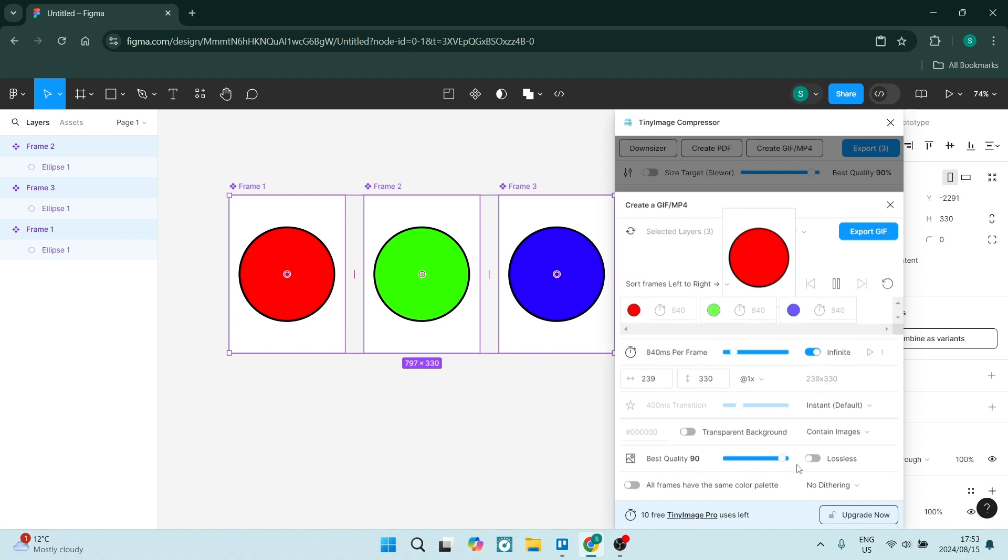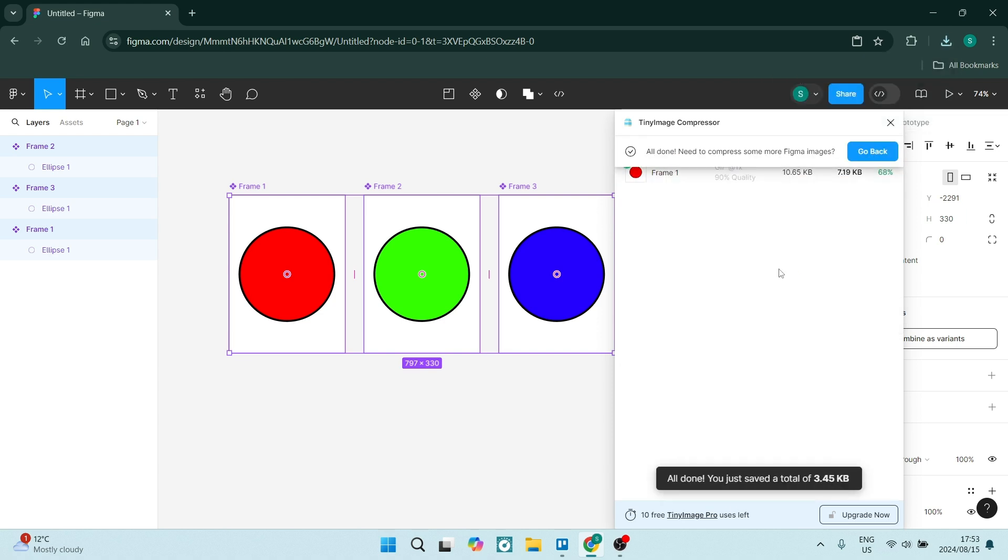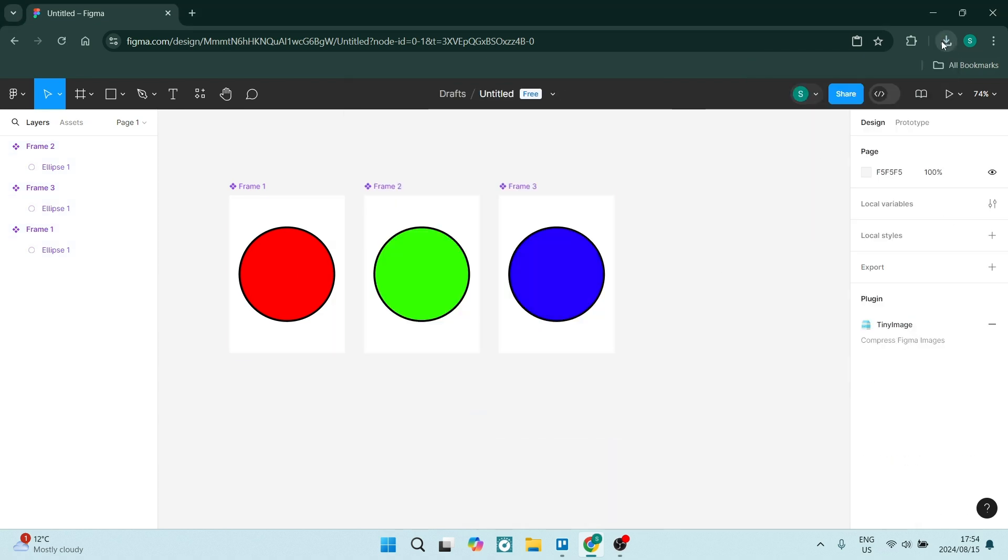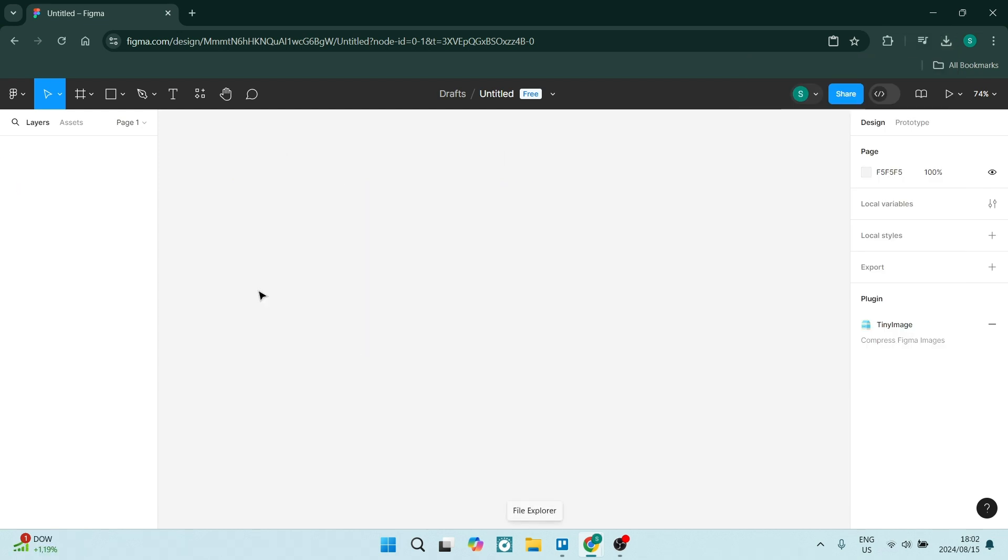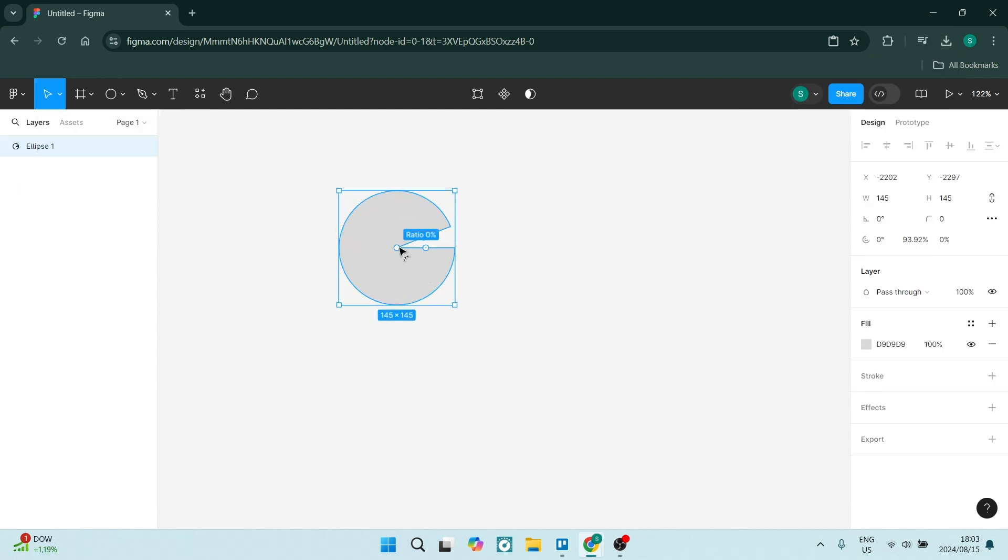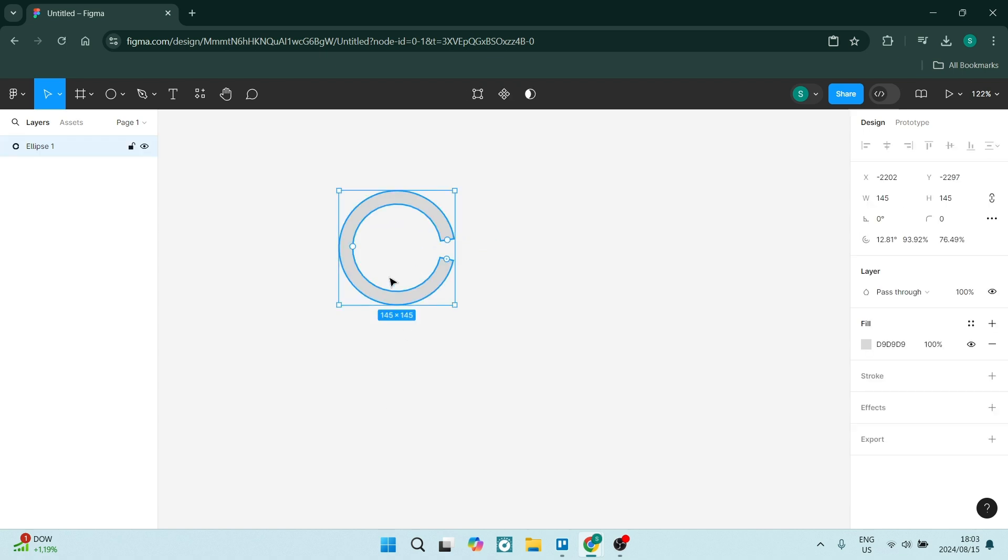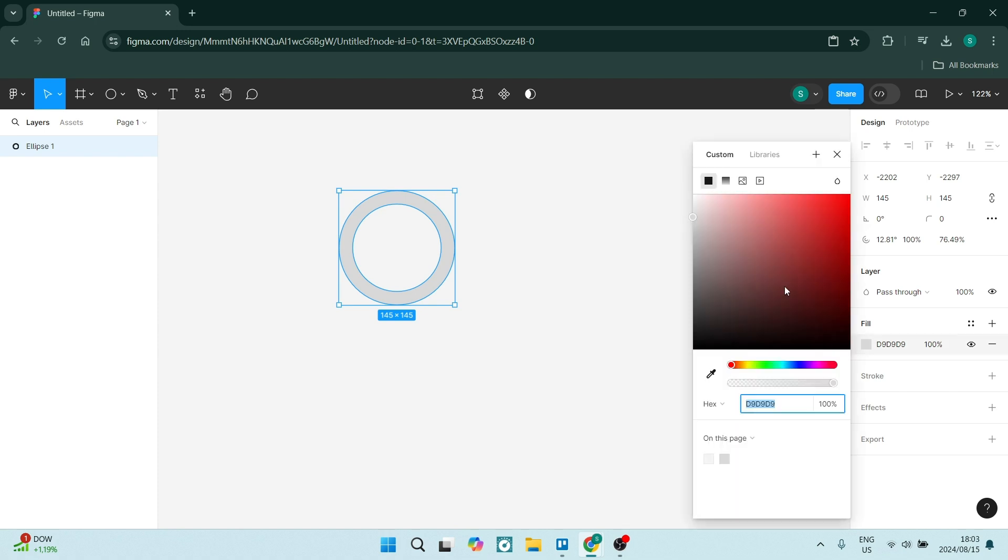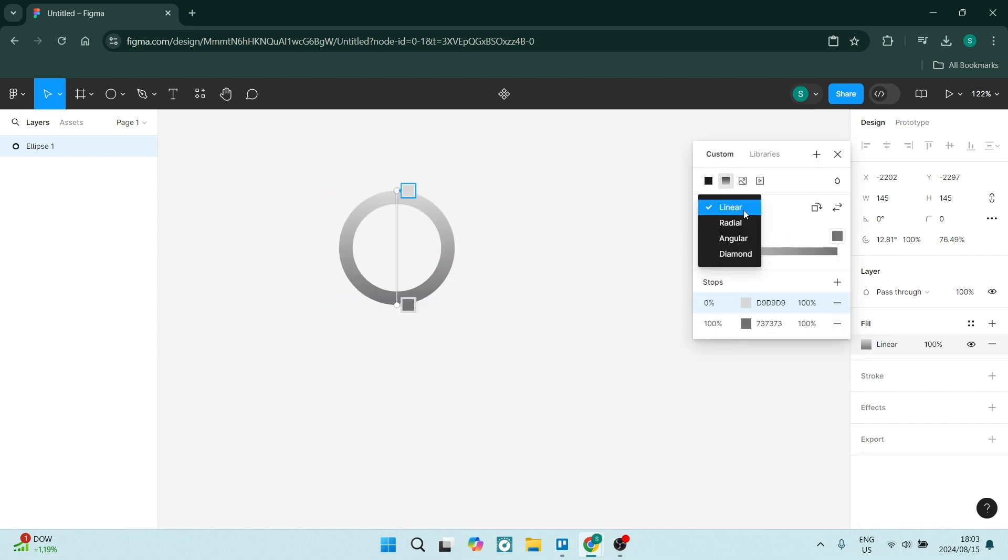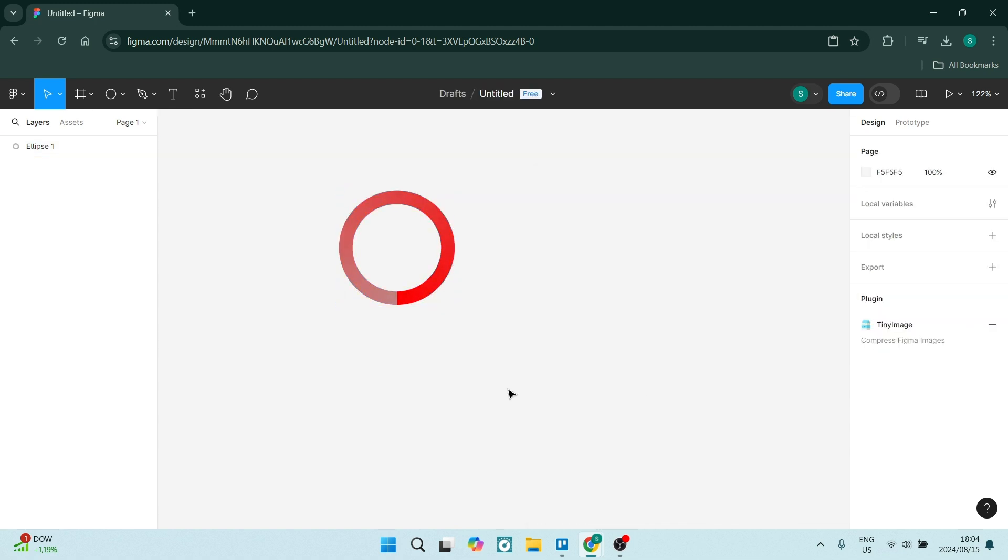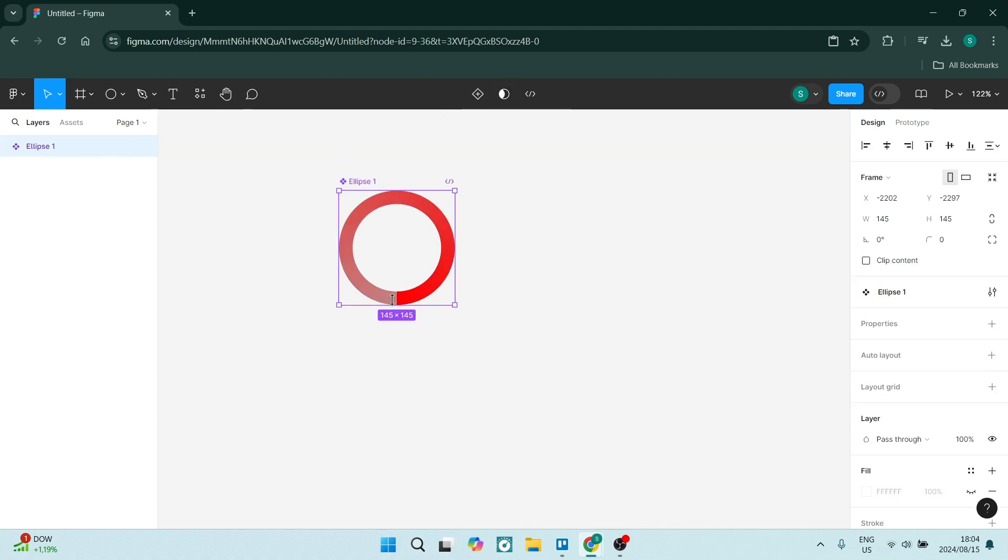You also get increased version history. The paid plan offers an extended version history, allowing you to go back further in time to retrieve older versions of your designs. This is coming from a personal place: if you've worked hard on a project and you look back and need to restore an older version and it's not there, you have to do all that work again. It's very heartbreaking.